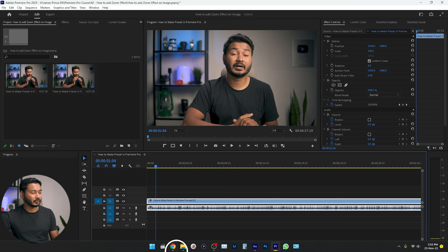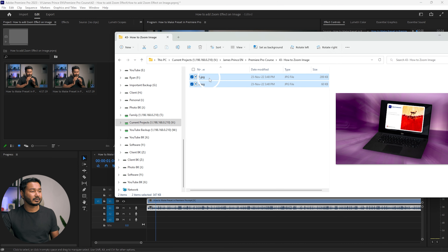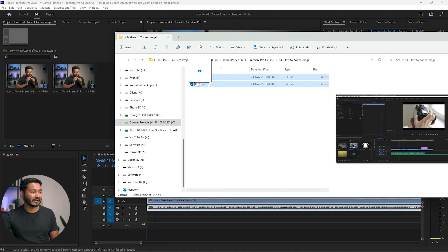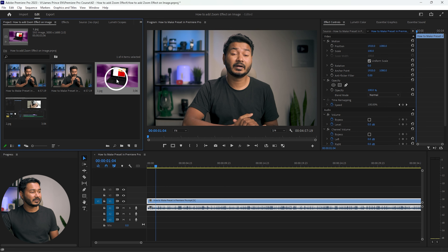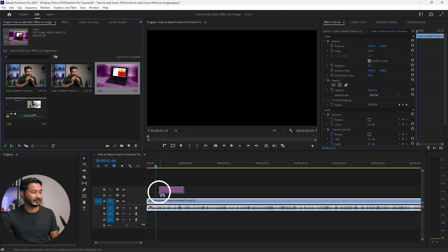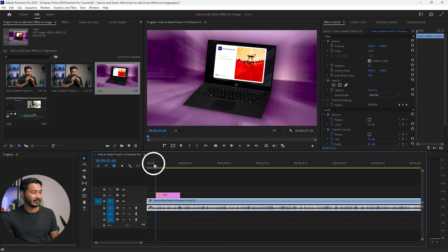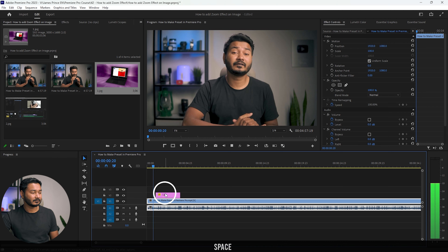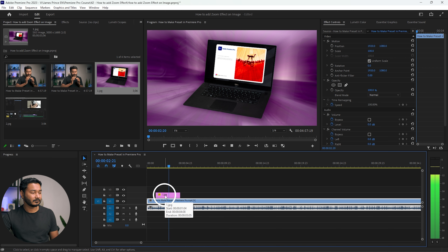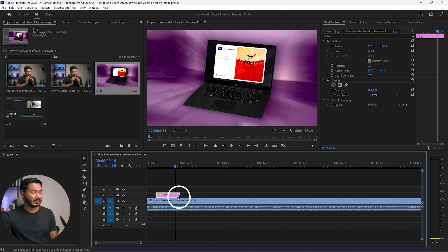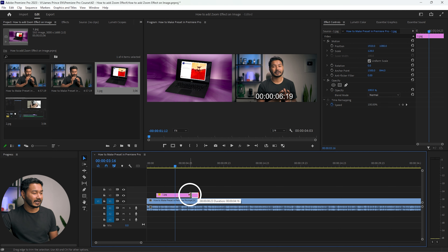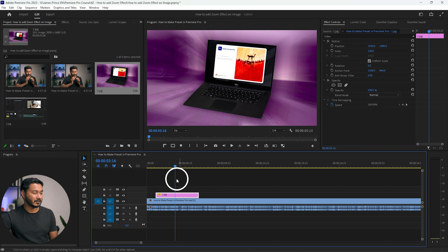Here I have already opened a project and I want to add some images. To add the images, go to this folder and select the images you want to use. Click and drag the image onto the timeline. It is just a static image. To increase the duration of the image, click and drag it to make the duration longer or shorter.